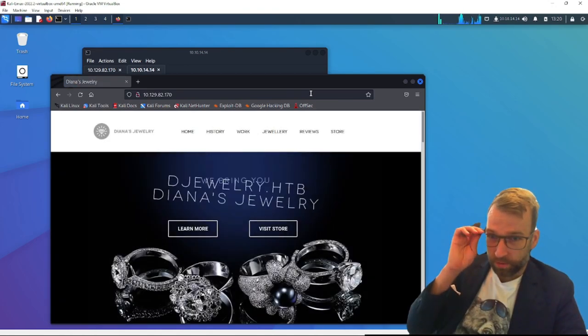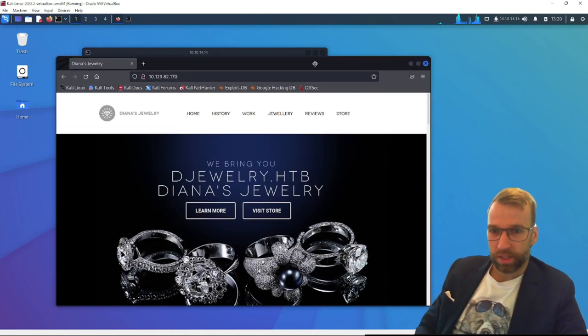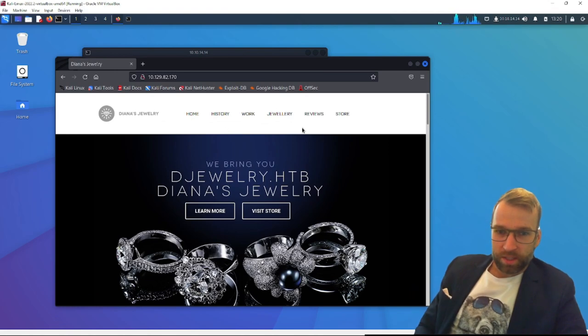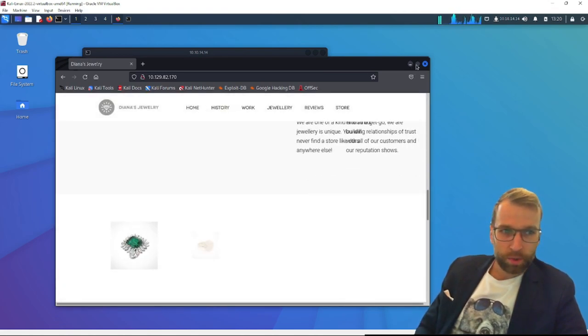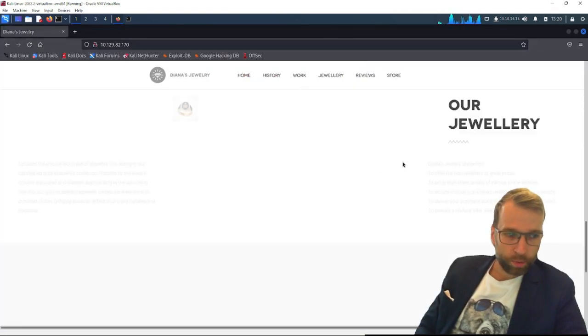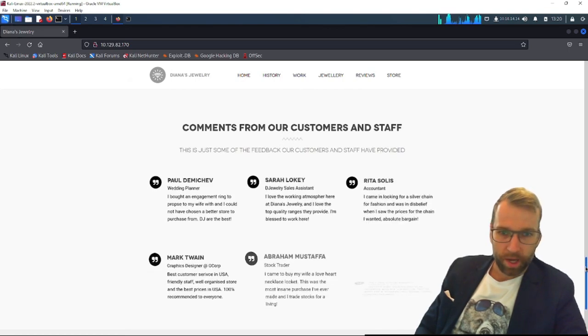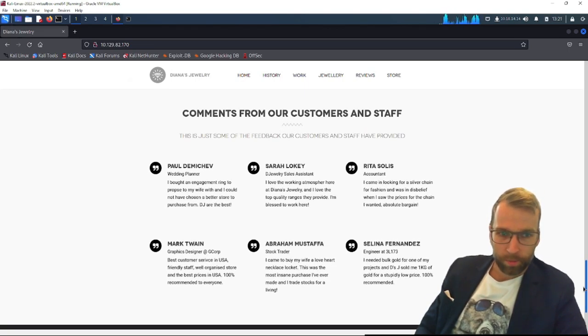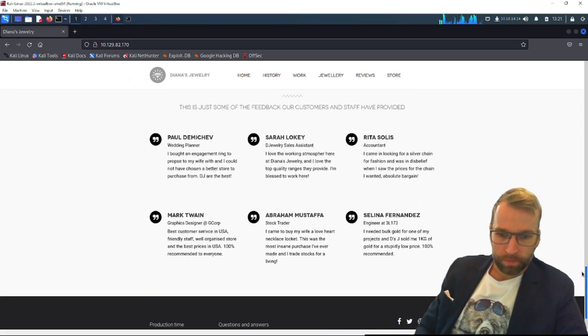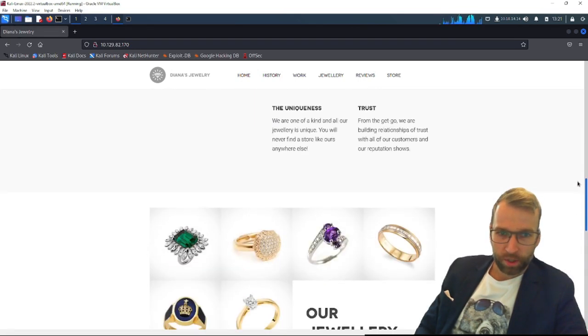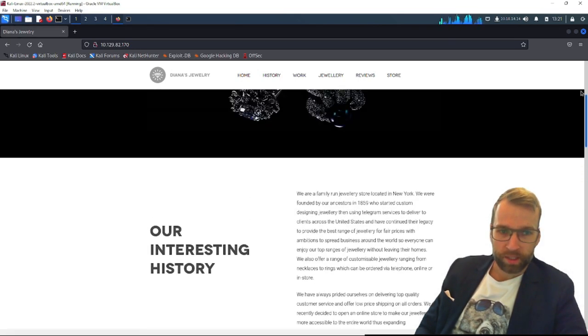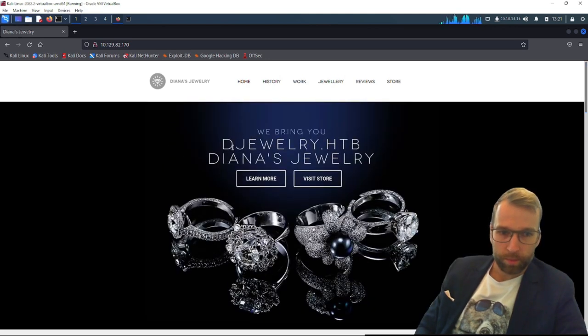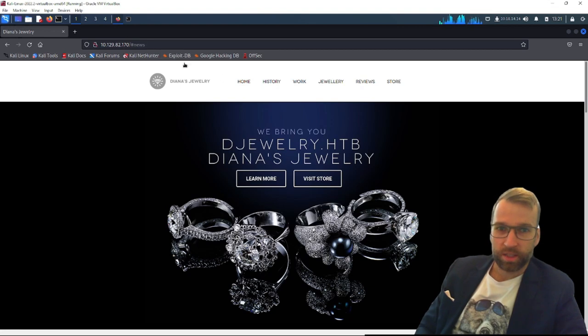Sure enough, there is. We have Diana's Jewelry. So this is a nice looking site. Initially, we just want to look for anything that's interactive. We're going to want to fire up Directory Buster in the background here. We have comments down in the bottom. What we're looking for here is anything interactive that's going to let us play around with the website.